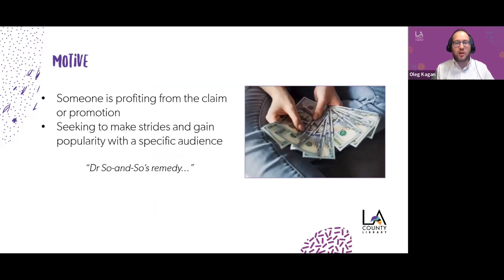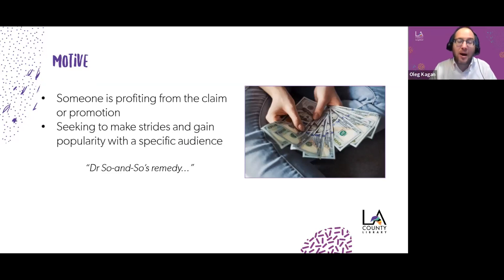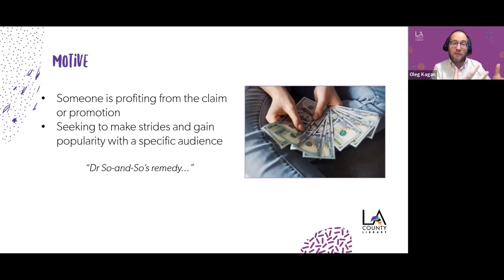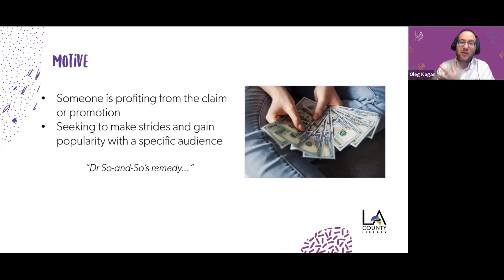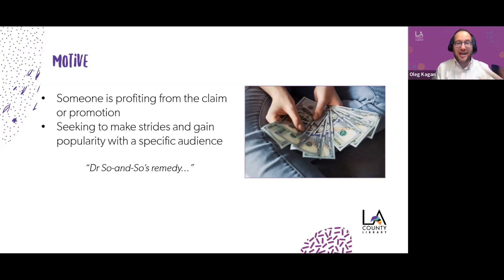We want to consider the motive of whoever is providing the information. The profit motive is especially important in health, where claims are sometimes difficult to prove. Are they trying to profit by getting you to buy something? But motive isn't just money — it's also fame or building credibility. Someone might want to eventually appear on TV, so they push a product regardless of whether it's actually useful.